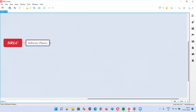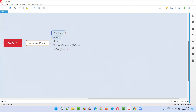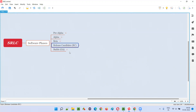We have five different phases in the software: the pre-alpha phase, which is the first phase; then the alpha phase, the second phase; beta phase, the third phase; release candidate phase, RC phase, which is the fourth phase; and finally the stable phase, which is the final phase.